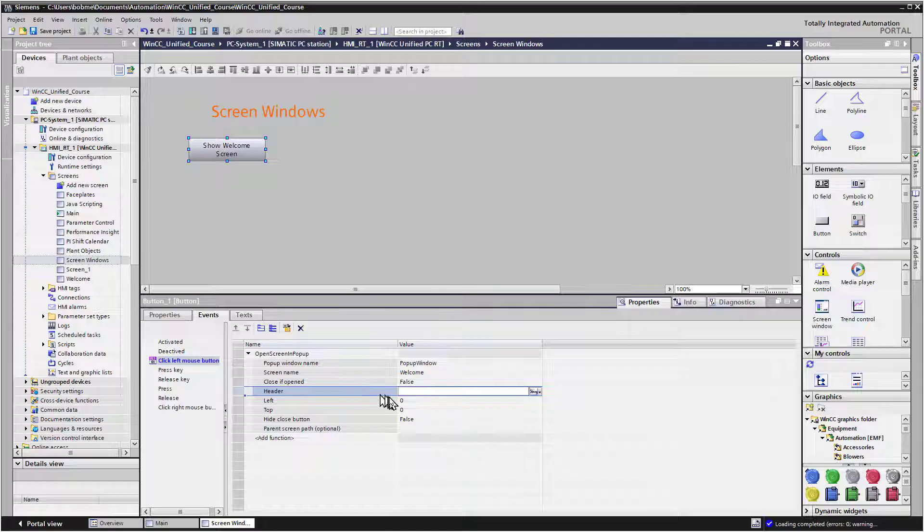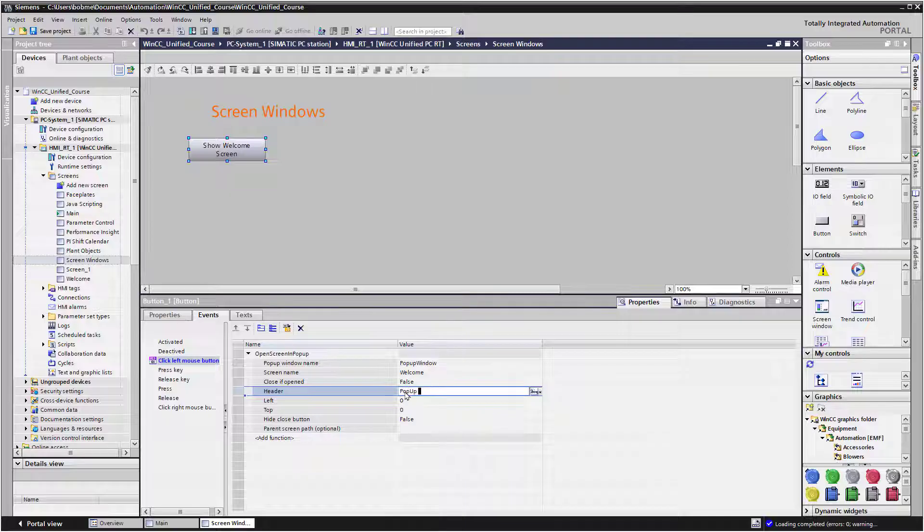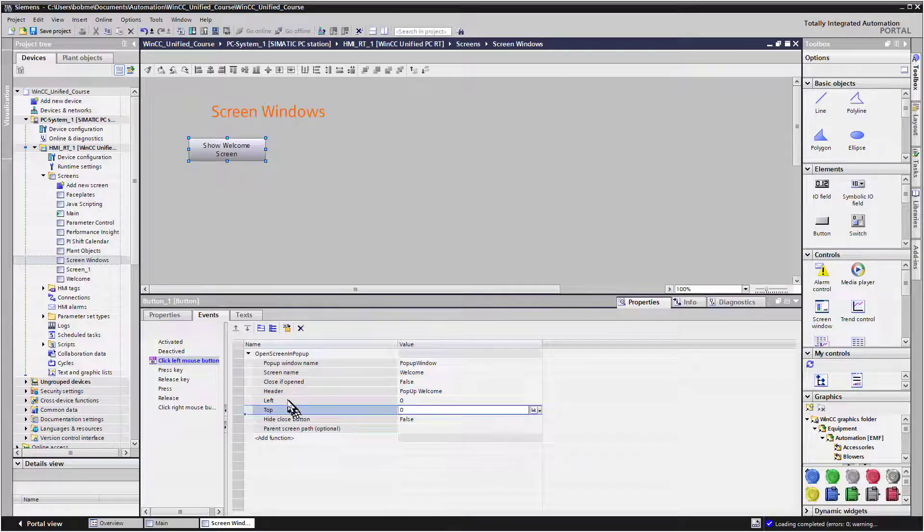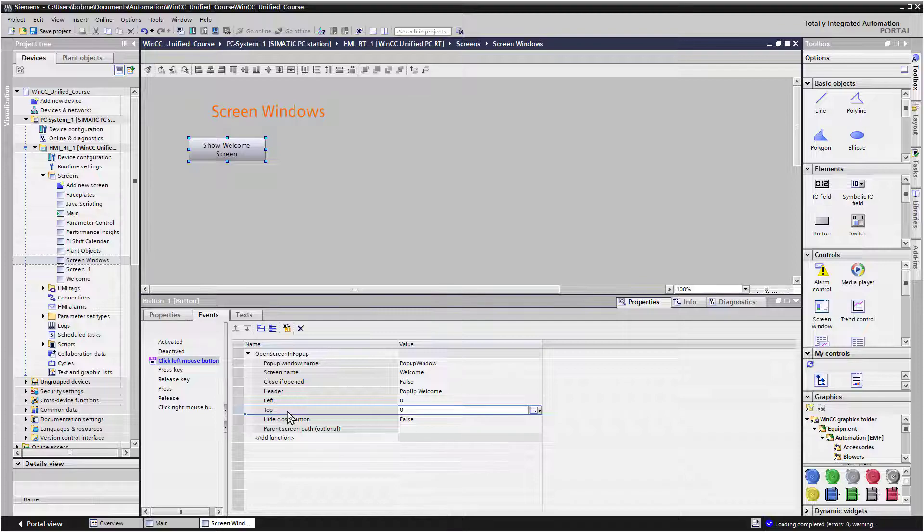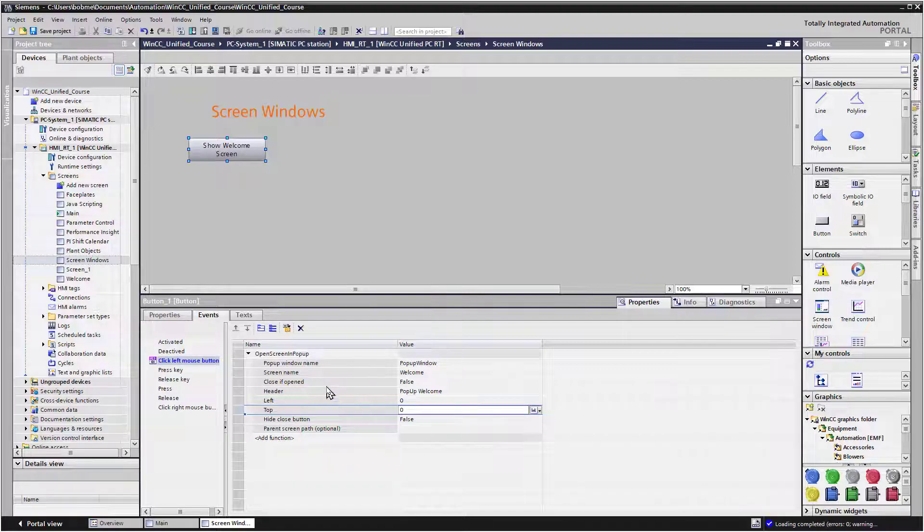And then the header text. This is going to be the text displayed at the top of the pop-up window. So we'll just put Pop-up Welcome. The left and top are going to be your XY coordinates of the pop-up window when it comes up. For now, we'll just leave them at zeros and see what happens.